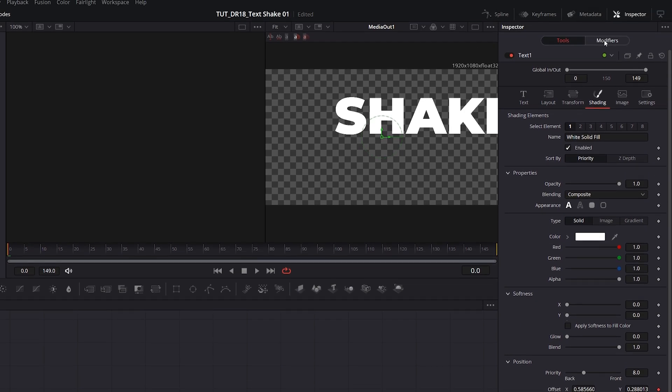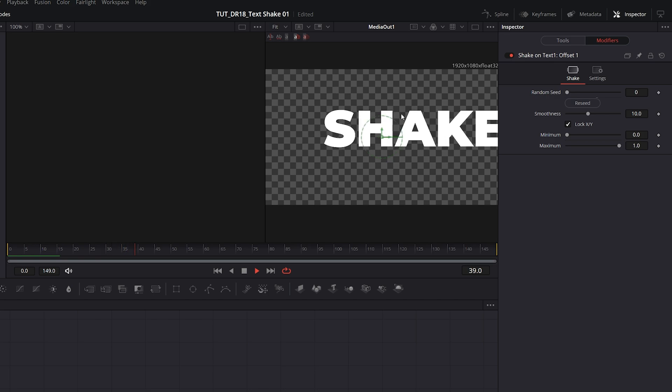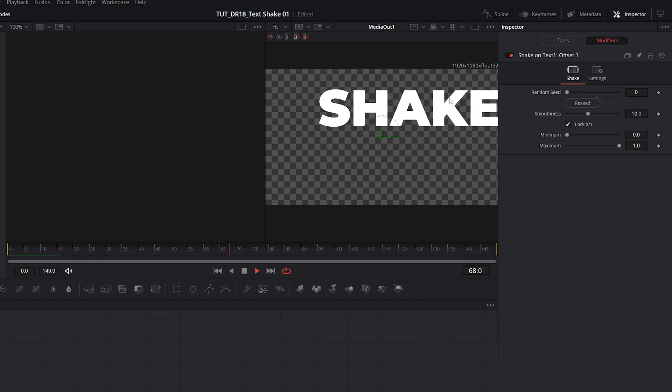Then click on the Modifiers, and here you will find the Shake preset settings. At the moment, this looks more like a floating effect than a shake. That's because we have the Smoothness way up.